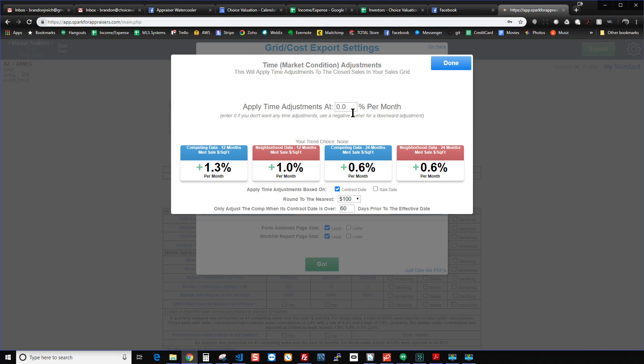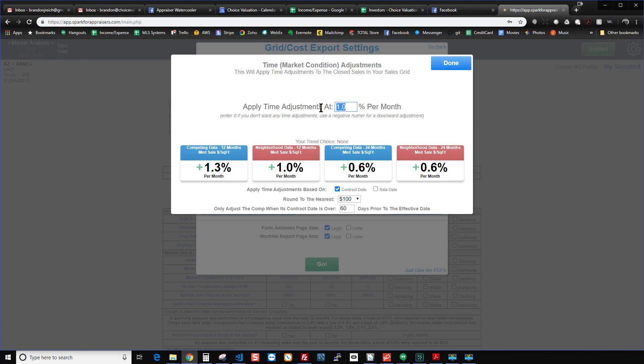And then I can say, okay, let's do it at 1%. And also you can have it set to per month, per quarter, per year, however you want it to be. And that will also be reflected down here. So whatever your general setting is in Spark as far as how you want it to calculate things, whether it's per month, per quarter, per half year, or per year, Spark will do that there. So I can say I want to apply the time adjustments at let's just say 1% a month.